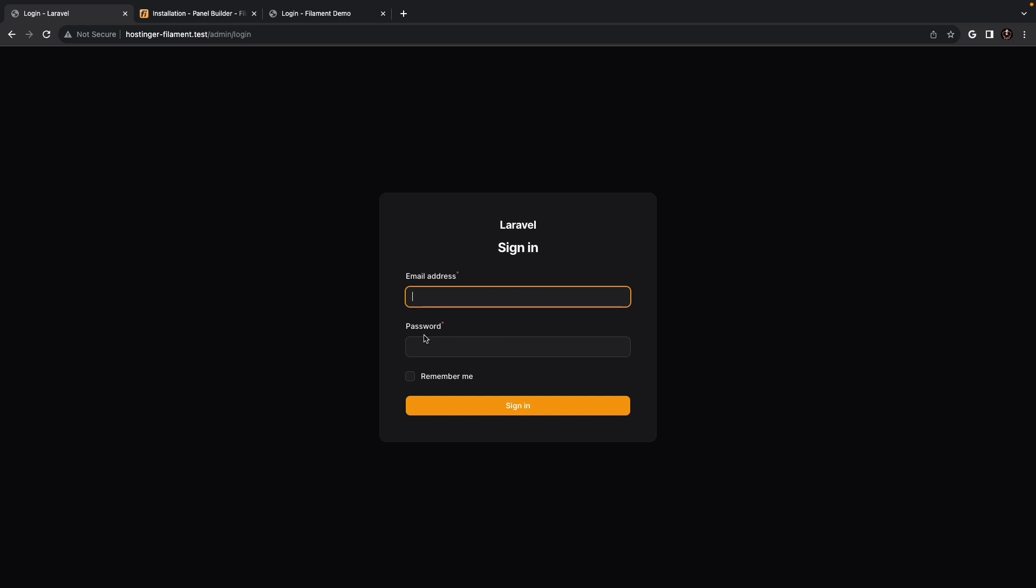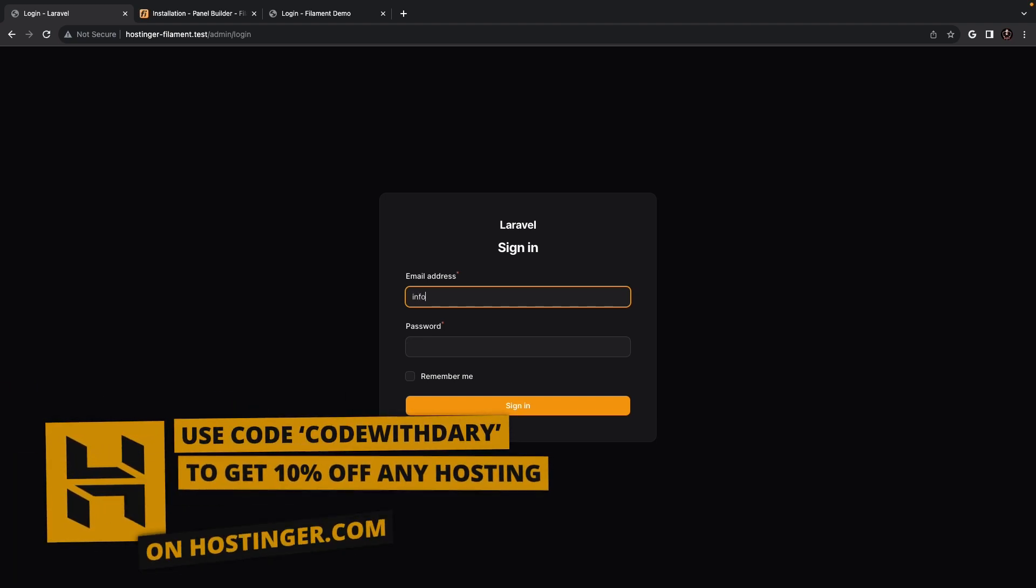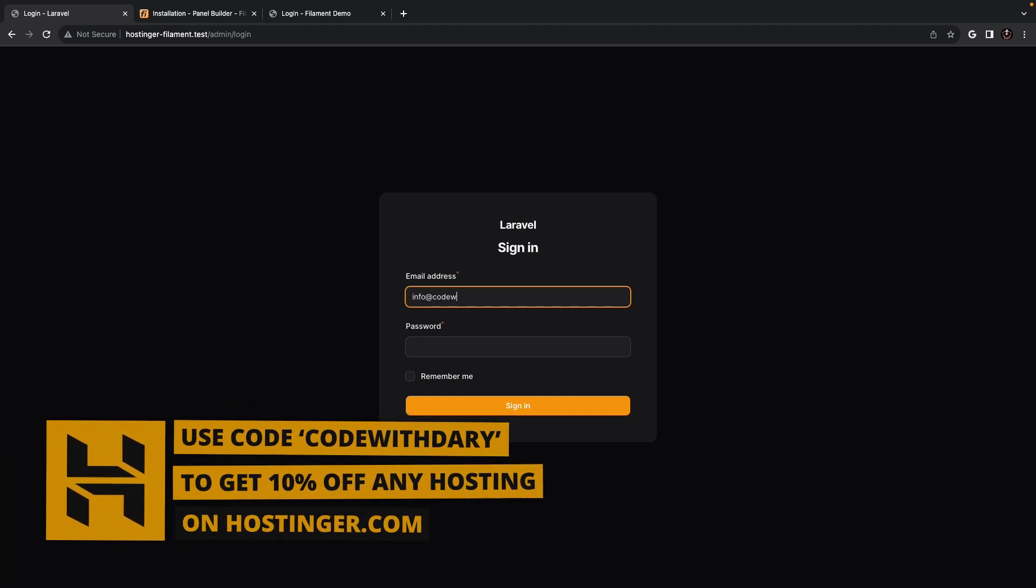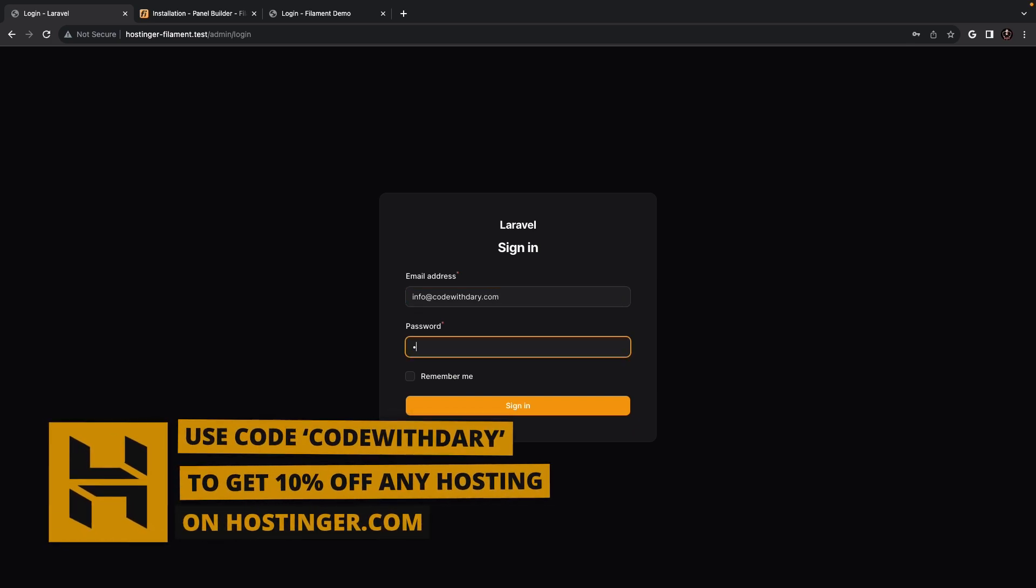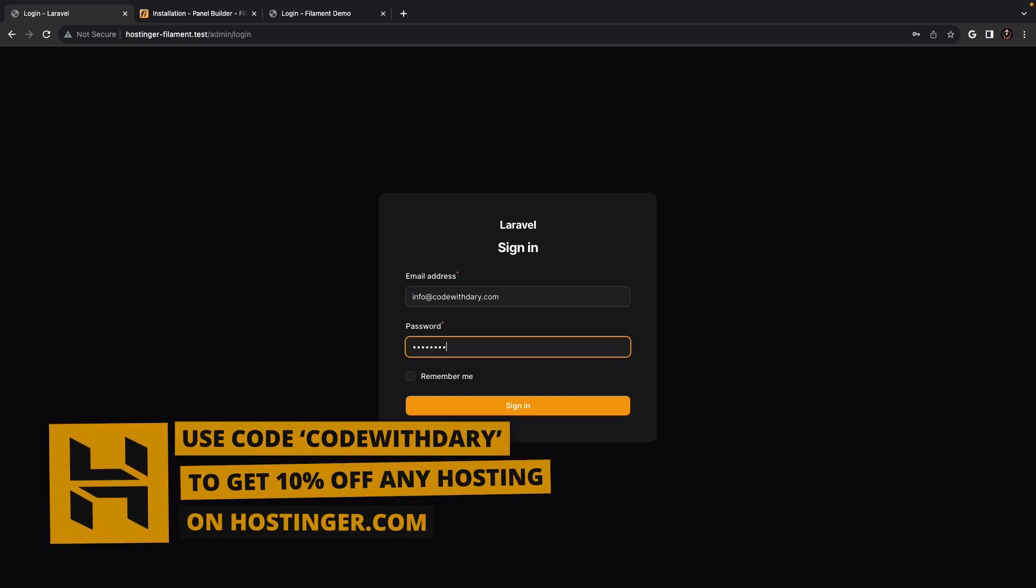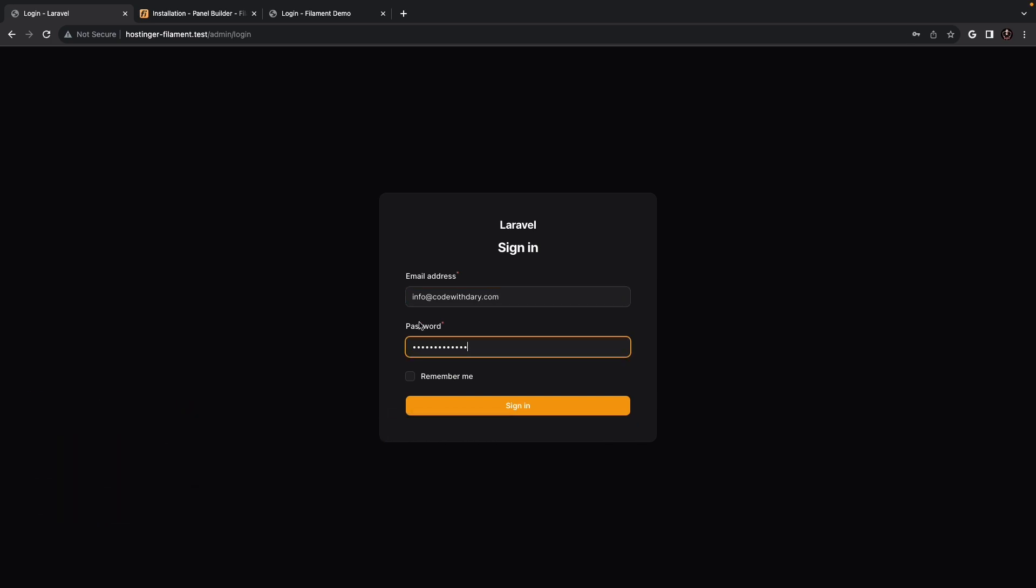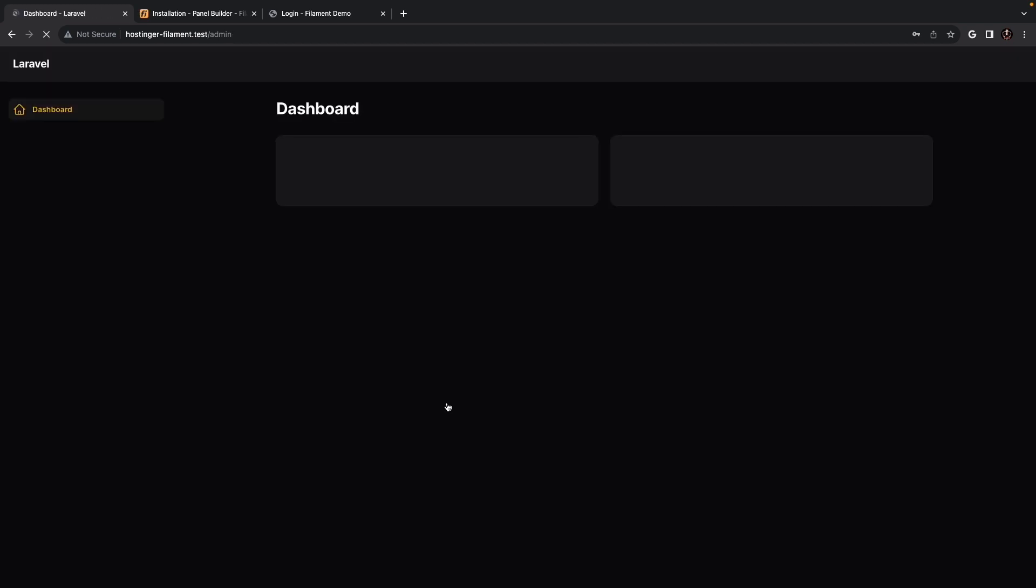And honestly, one thing I like about filament php is their incredible design. So, let's add our email, info@codewithDari.com, and my password. And I'm going to tick the remember me checkbox, and I'm going to sign in.